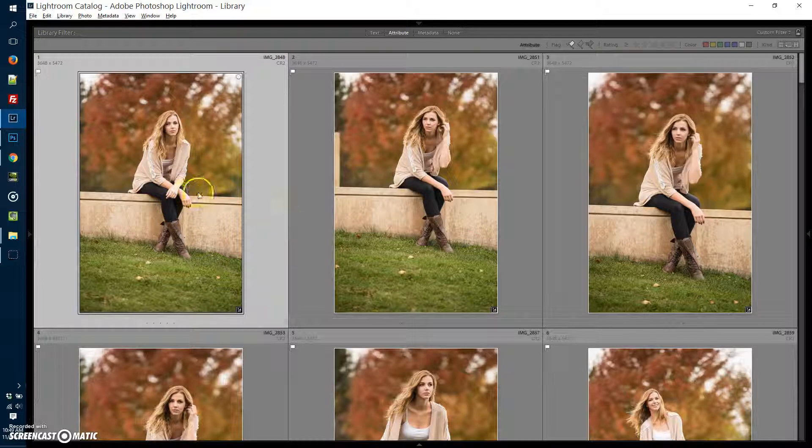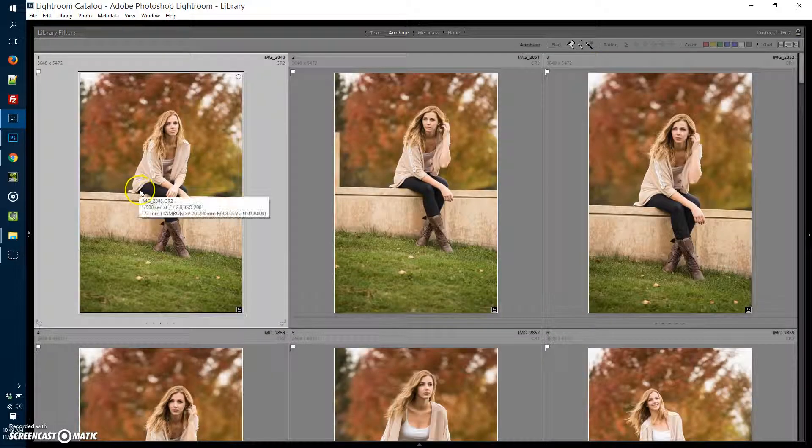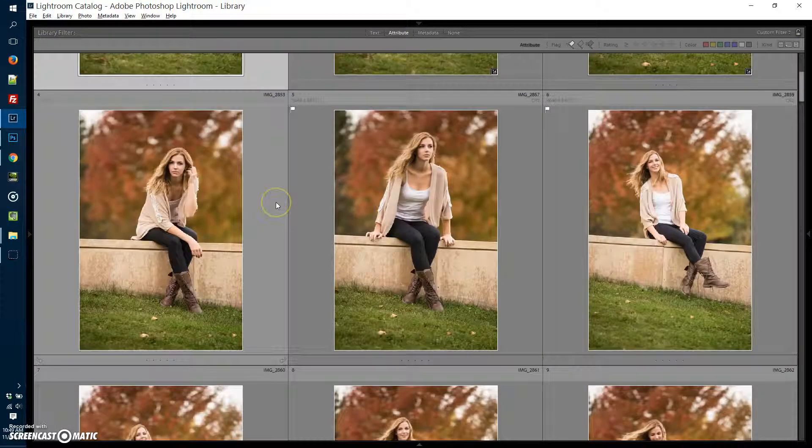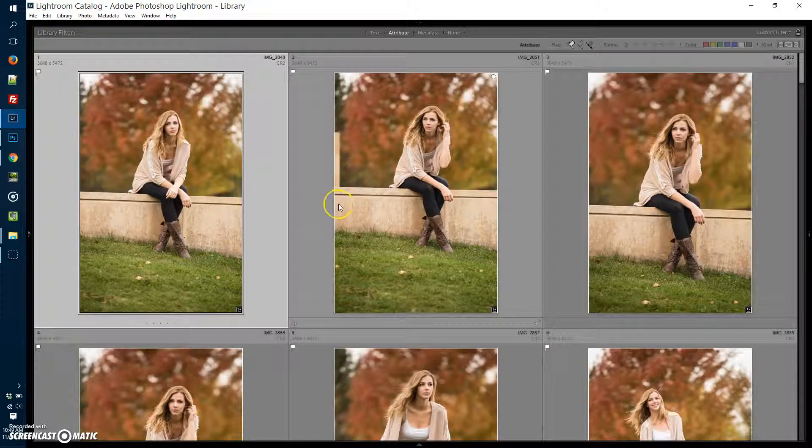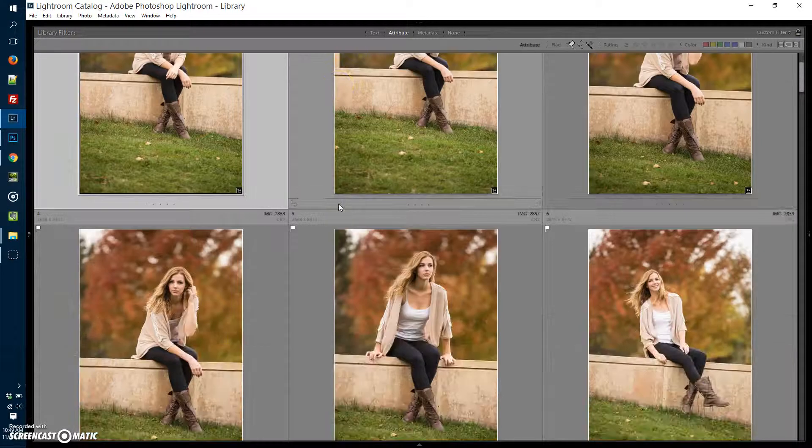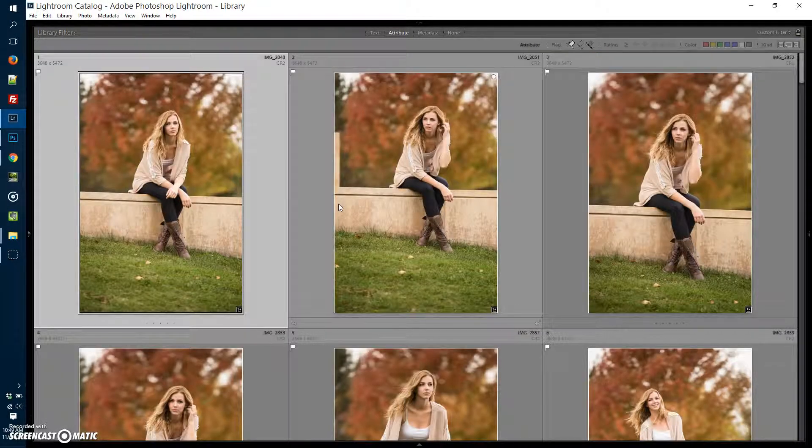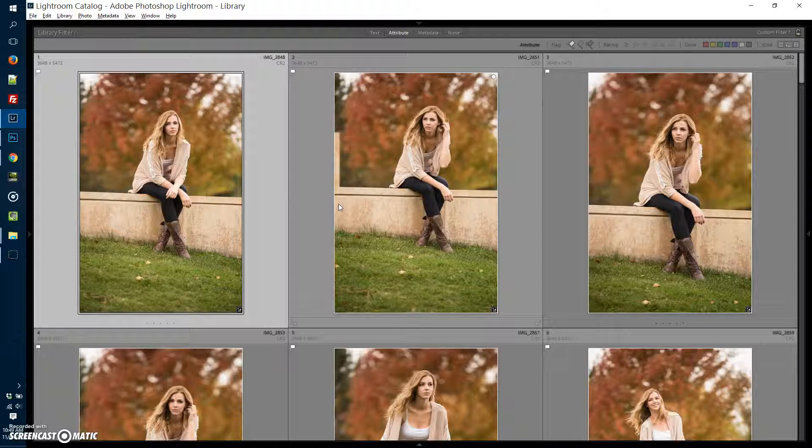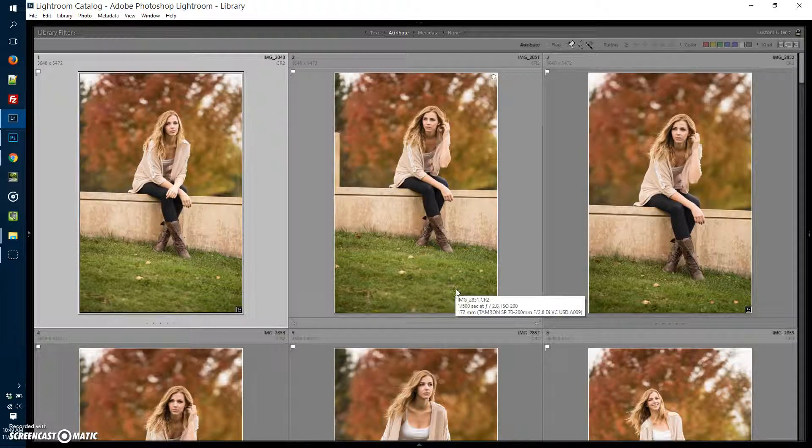Now from here, you can use star ratings, one through five on the keyboard. The way I use that is five means best of the best. One means, eh, not so much. So if I'm going to go through these using one through five on my keyboard...